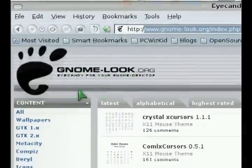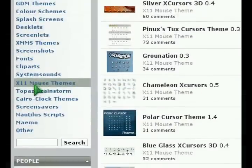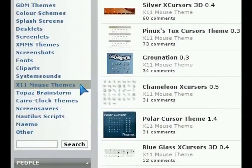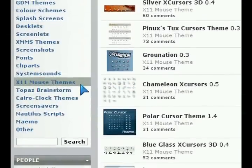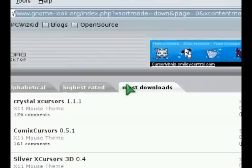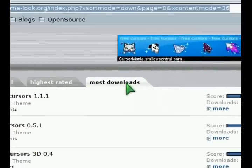on the left navigation bar, go all the way down to the X11 Linux mouse themes there and then click on the most downloaded ones. So you can see the most popular ones first.